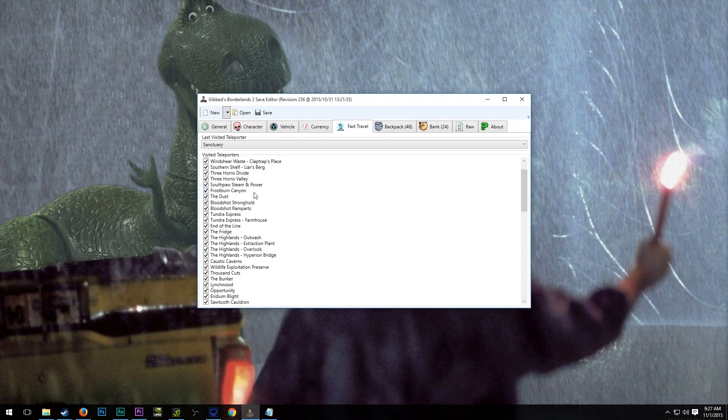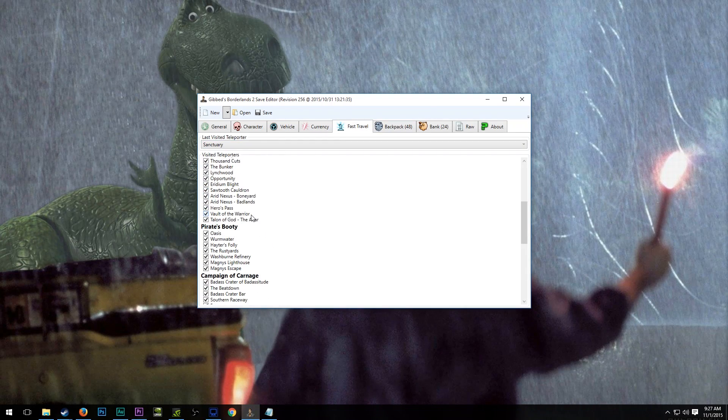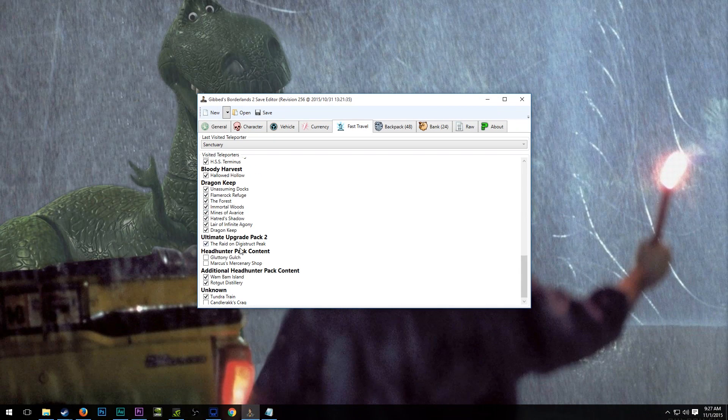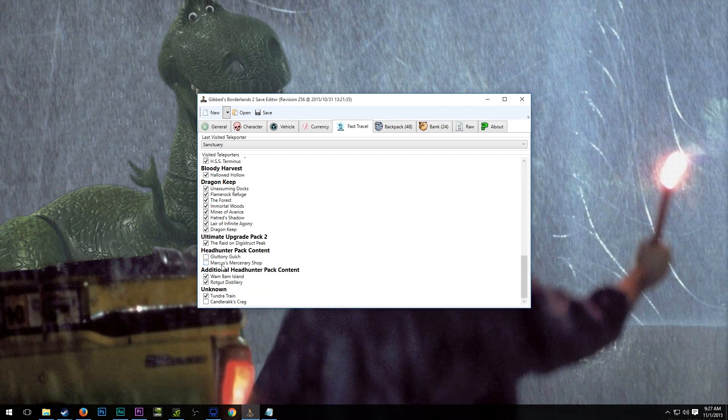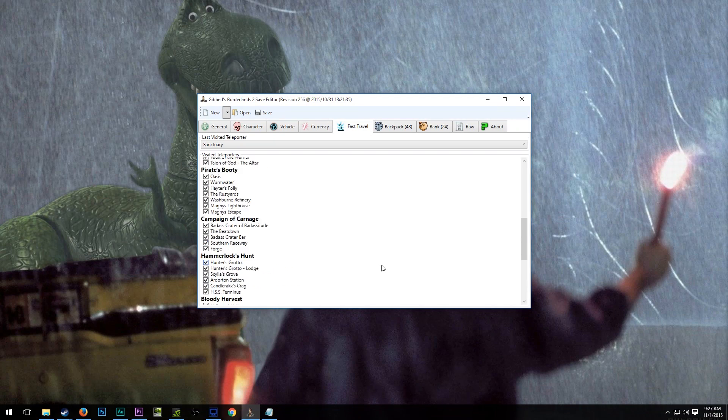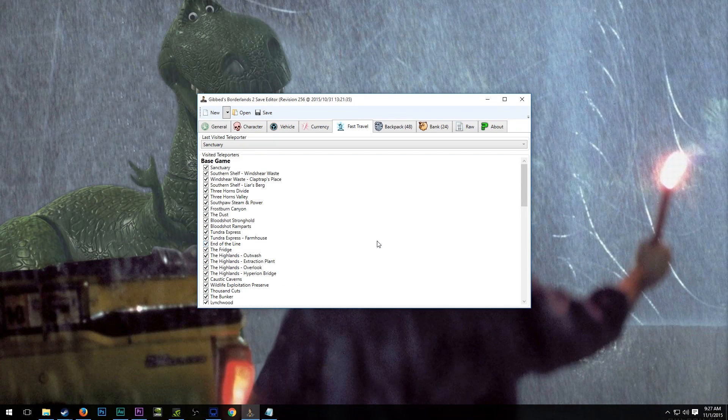On the fast travel, you can definitely make sure that you have the ability to fast travel to each of these places. Apparently, I don't have these opened up, but whatever.